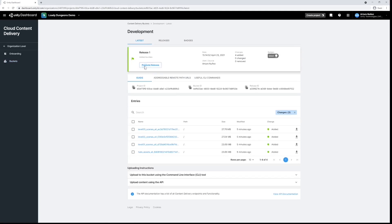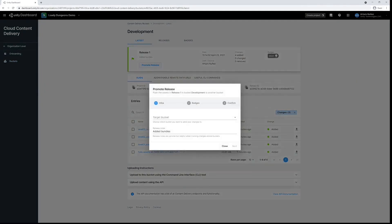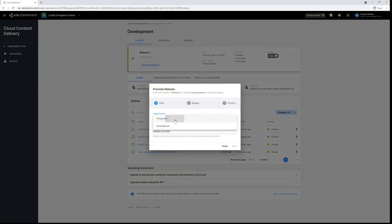It's very simple. We click promote release, choose our target bucket, in this case production, and once again go through badging before confirming promotion.